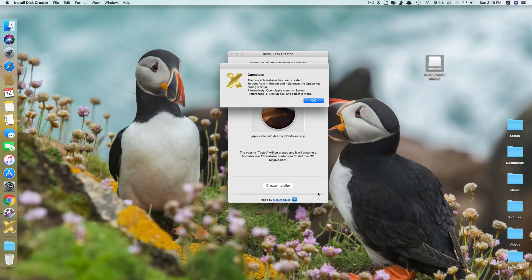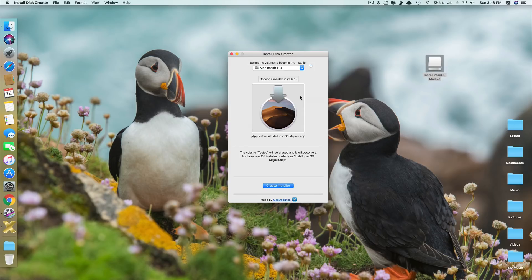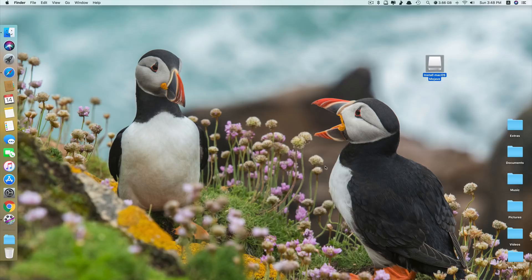Okay, as you can see this is complete. The bootable installer has been created. Just click OK and it's done. Now you have a bootable USB flash drive of macOS Mojave.